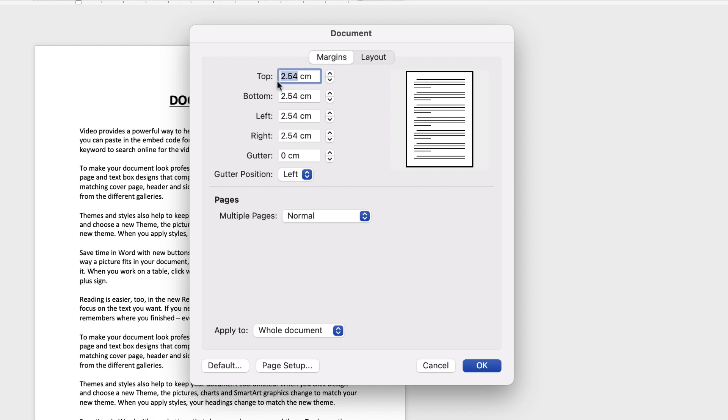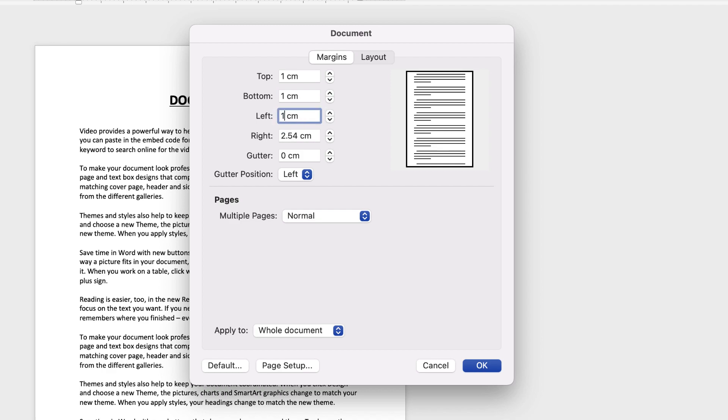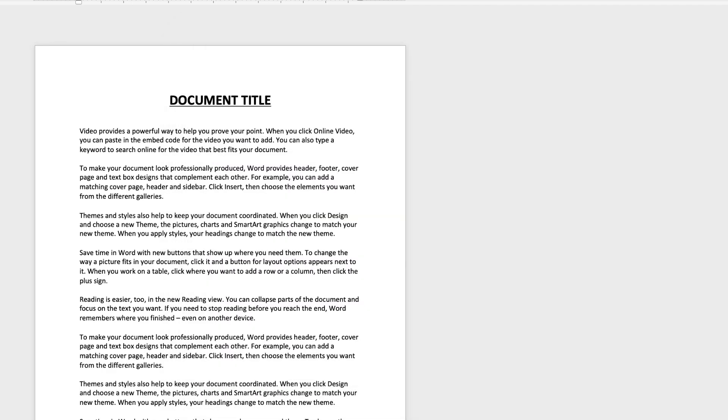Let's say we want to take that down to one centimeter at the top, the bottom, left and right and then just click OK.